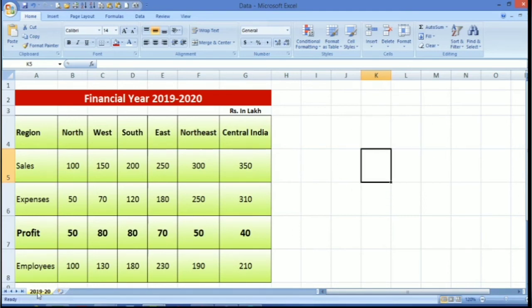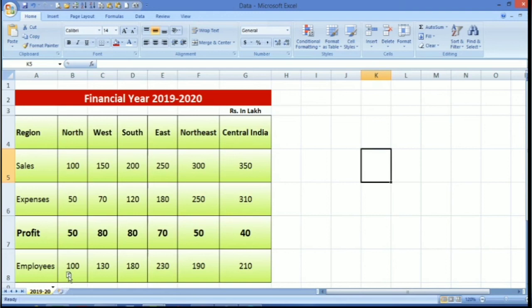Press control key. Just drag this file. You will observe there is a plus sign over here. Then just drop it. Now you can see there will be a copy of the same sheet. You can do it in a single click.